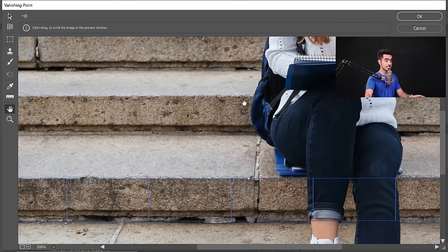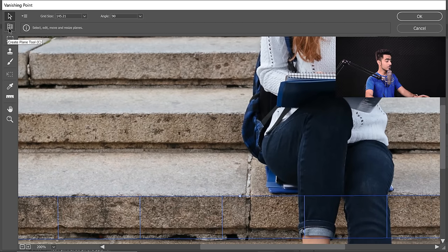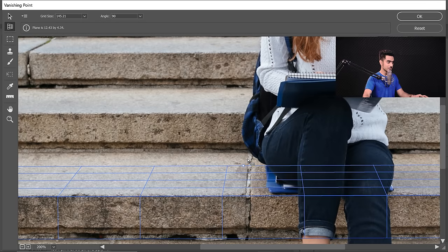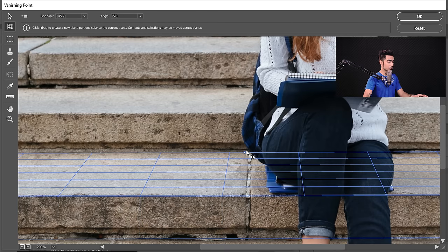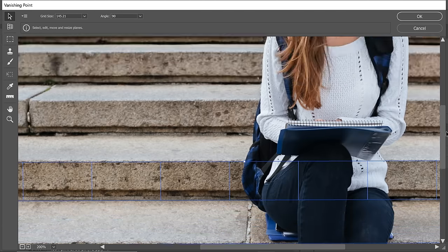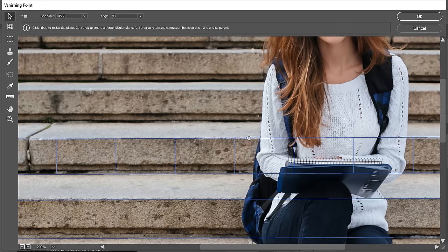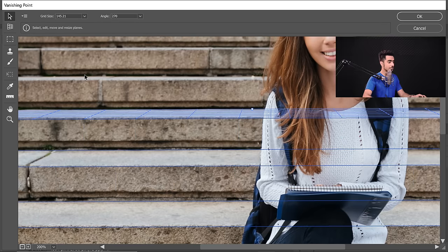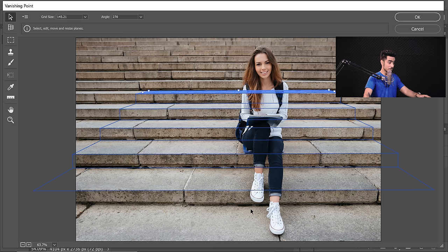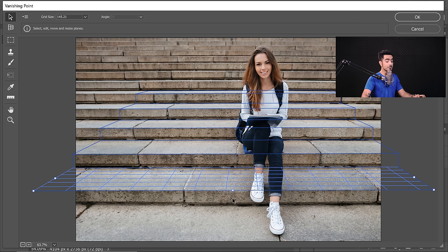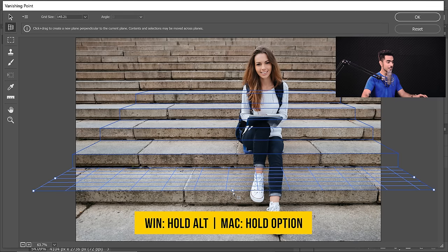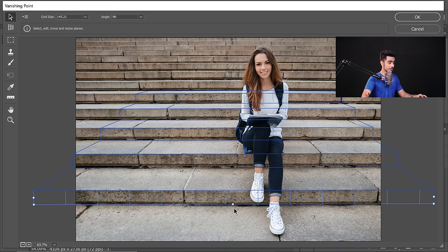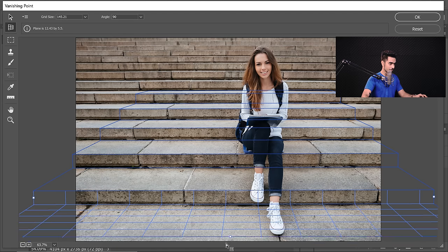Let's do the same for the other stairs. Select the Create Plane tool (shortcut C), hold the Alt or Option key, click and drag — this will again be 90 degrees to the previous one. See how we are creating the stairs. Press C, hold the Alt or Option key, click and drag and continue. Let's also extend the front by selecting the plane, pressing C, holding Alt or Option, and clicking and dragging from each edge.